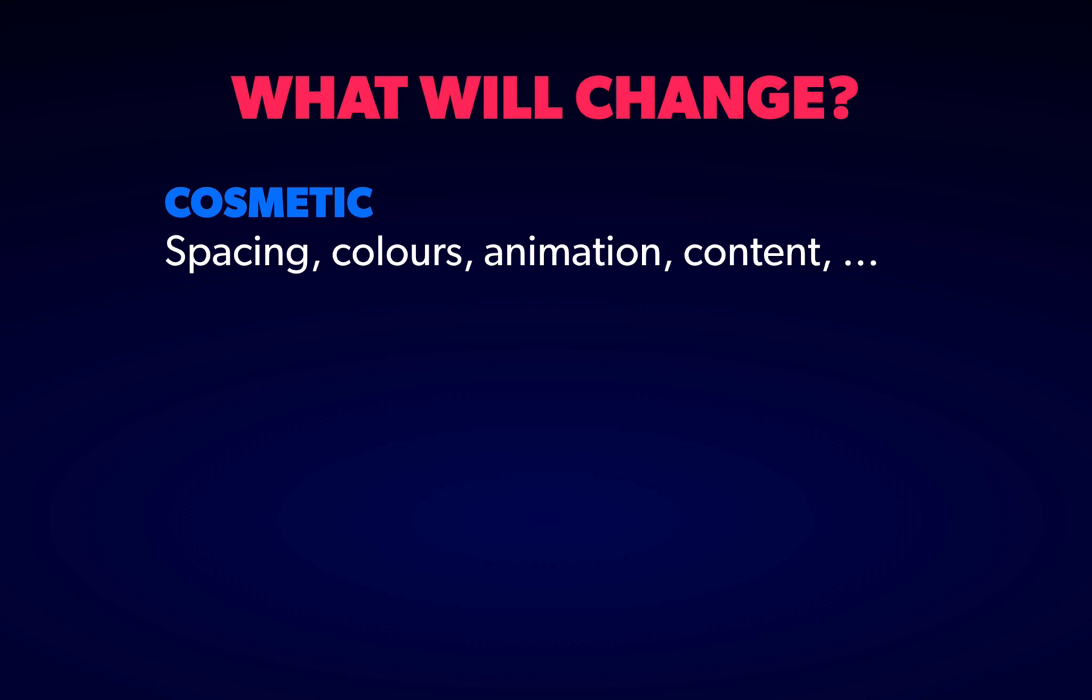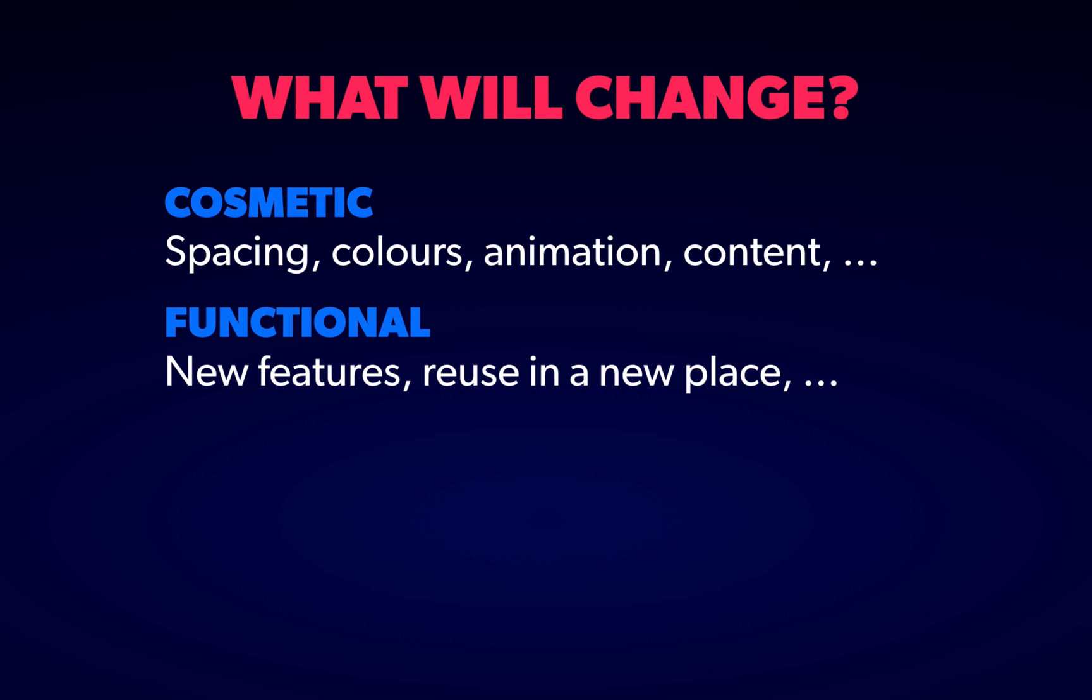Another common change is when a component needs to do something it previously couldn't. This could be a new user-facing feature or simply using a component in a place that it wasn't designed for. These can be difficult when they contradict one of our assumptions about what a component can do and how it can be used, and so we'll look briefly at how to recognize when we're leaving ourselves a potential problem.